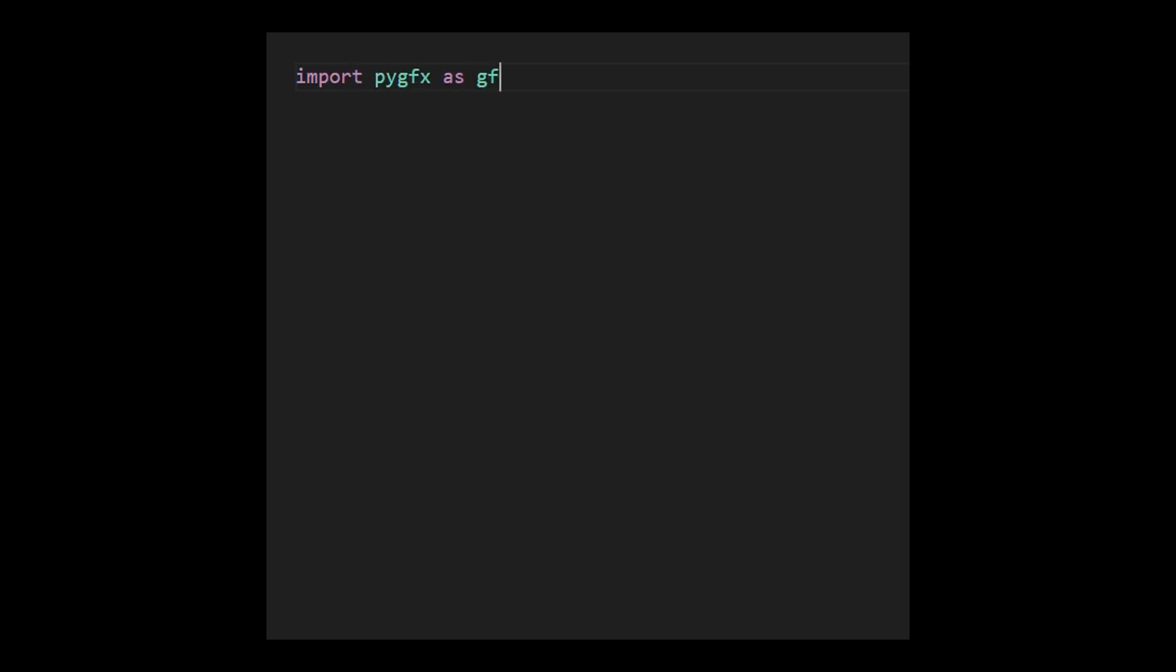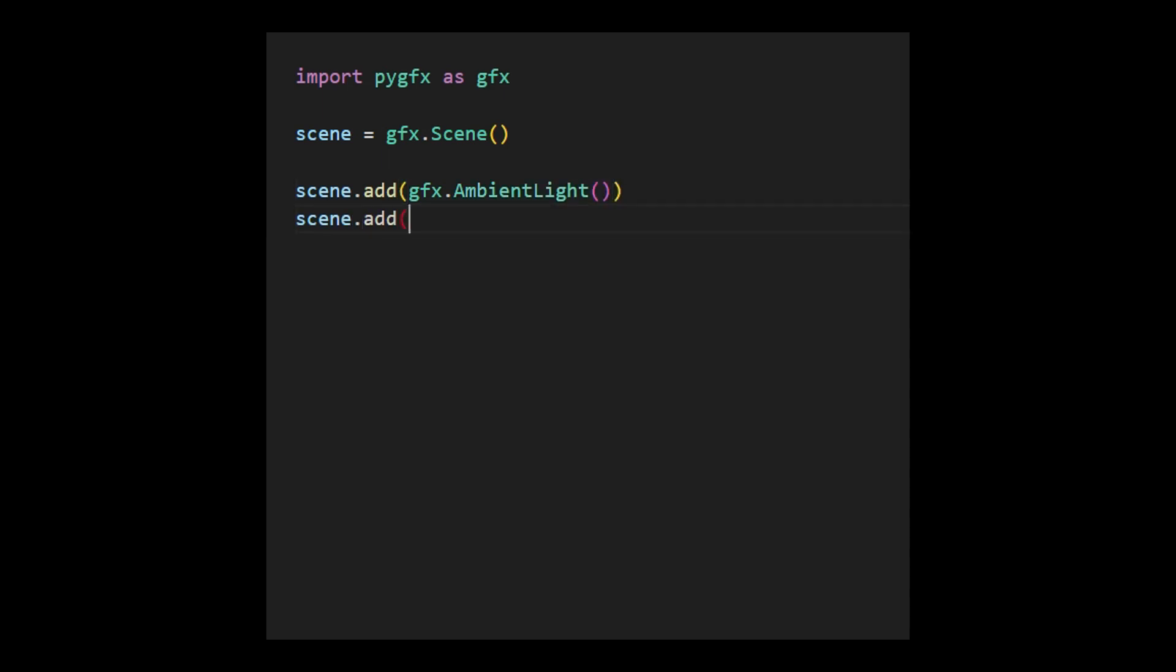We start by importing the PyGFX engine and then define an empty scene without any lights or objects. Next, we add two light sources to the scene. One is the ambient light, providing environmental illumination, and another for directional light, offering object illumination.